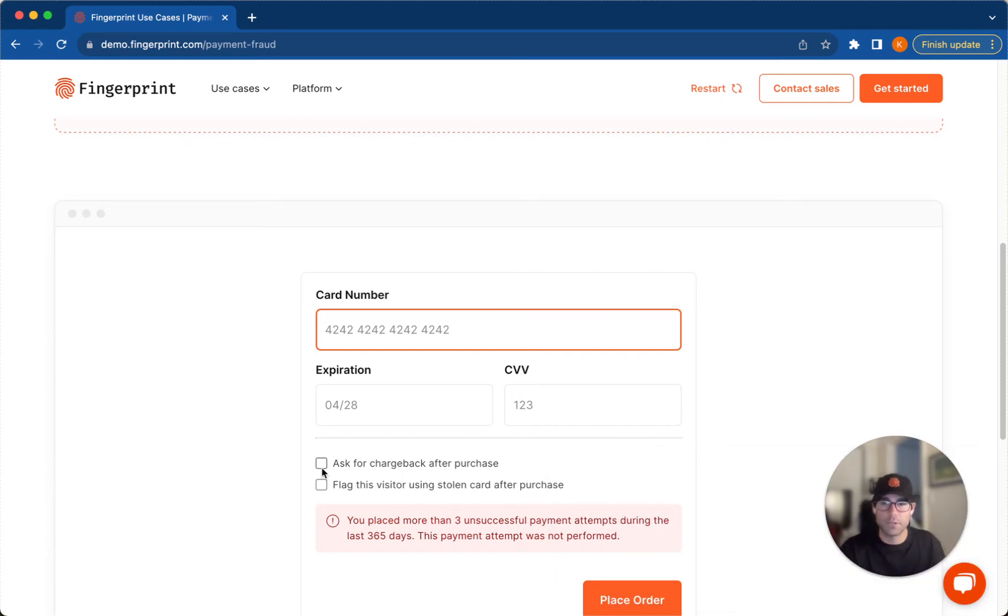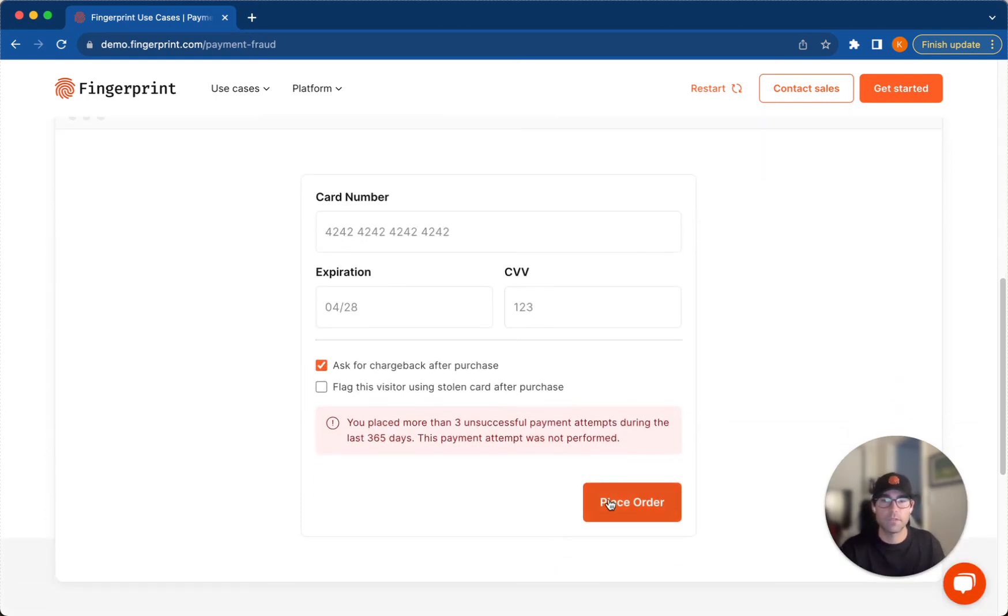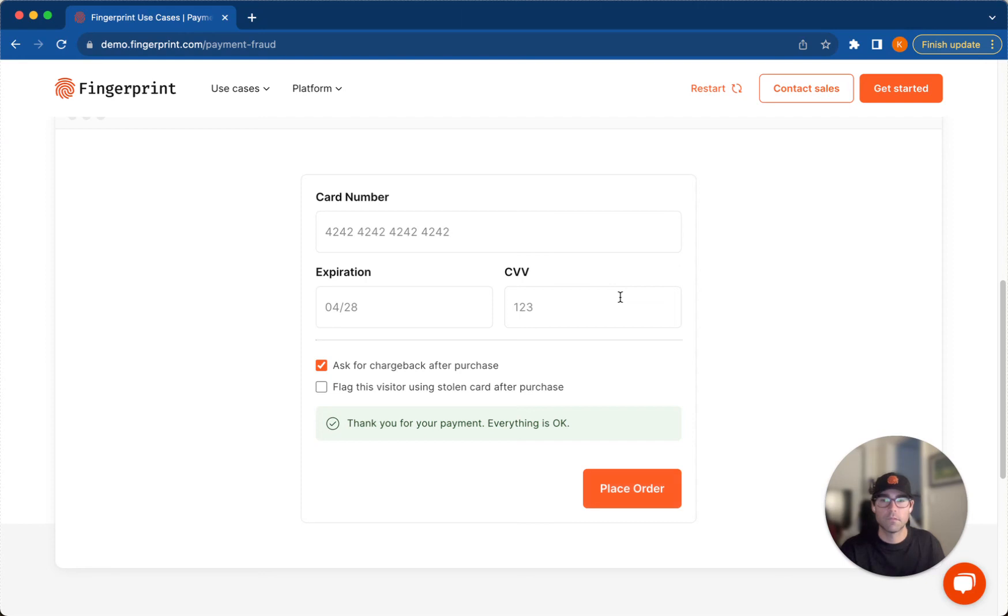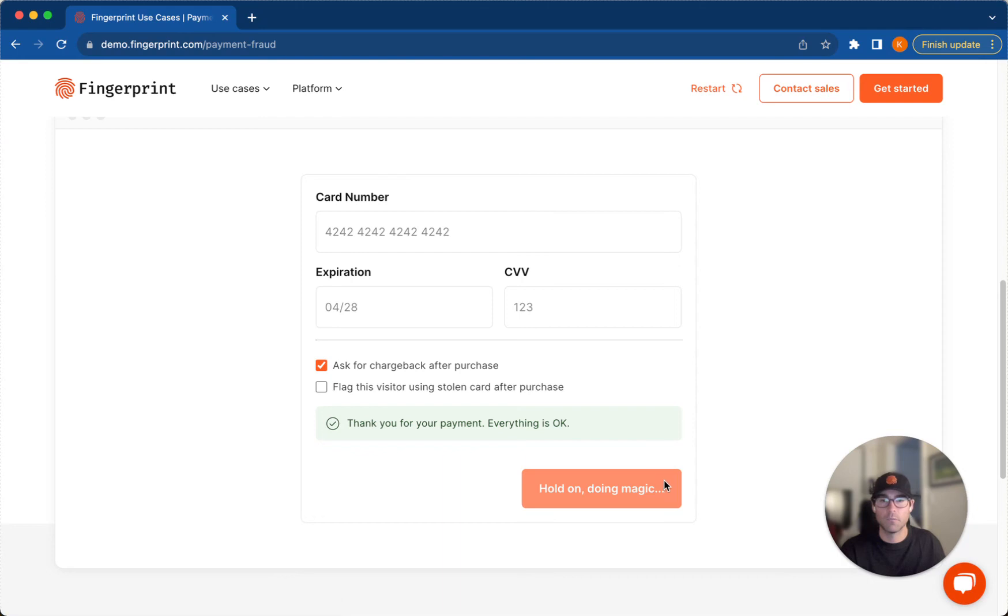Great. And I'm going to ask for a chargeback after this purchase. Place the order. Awesome. So let's say I wanted to do that a couple more times and keep asking for chargebacks. One more time. One more time and we'll do it one third time.